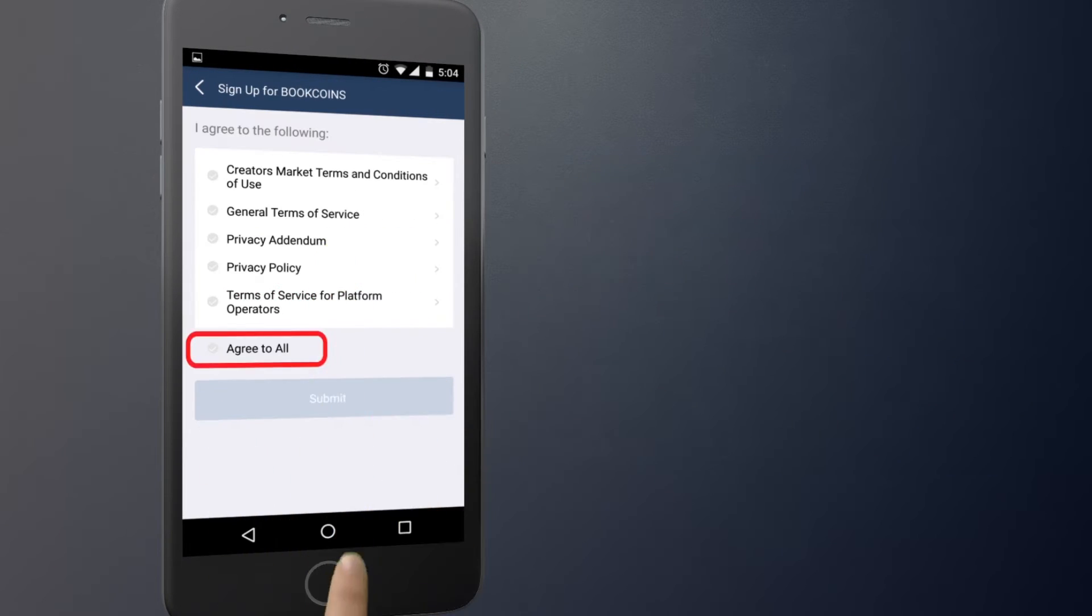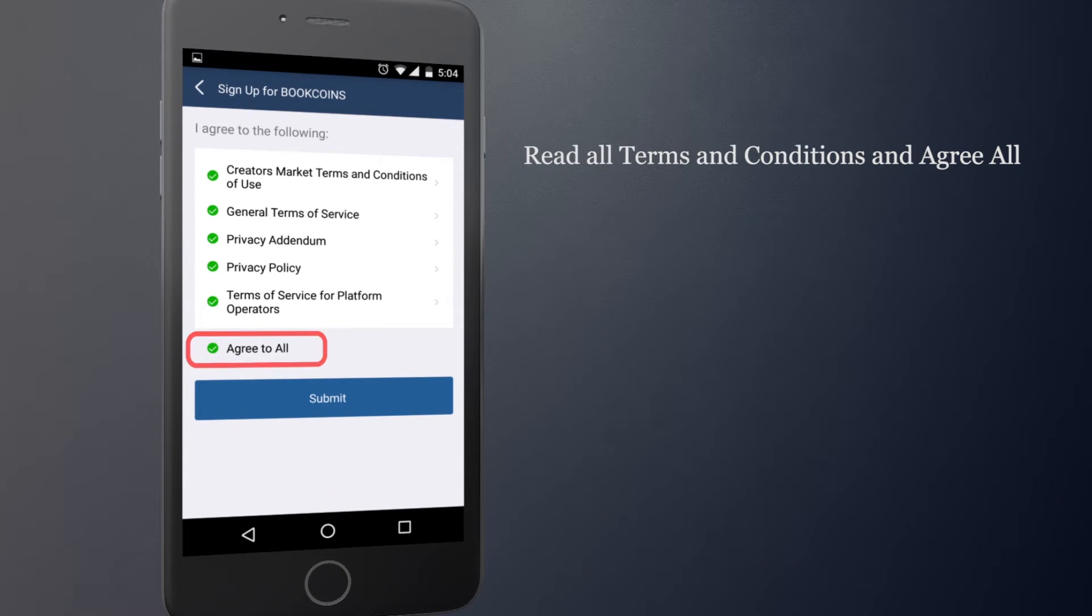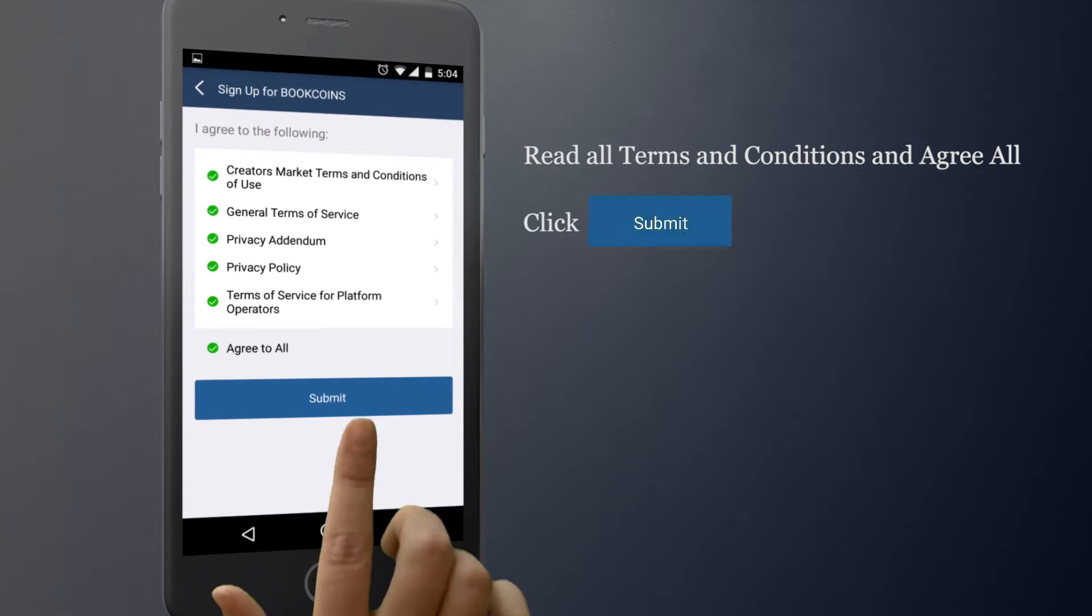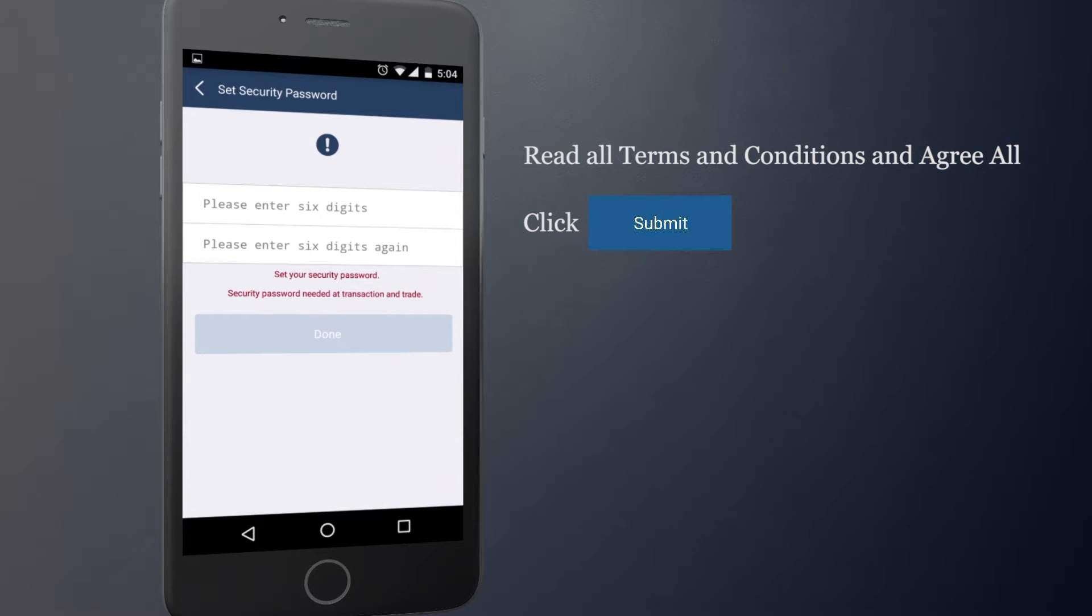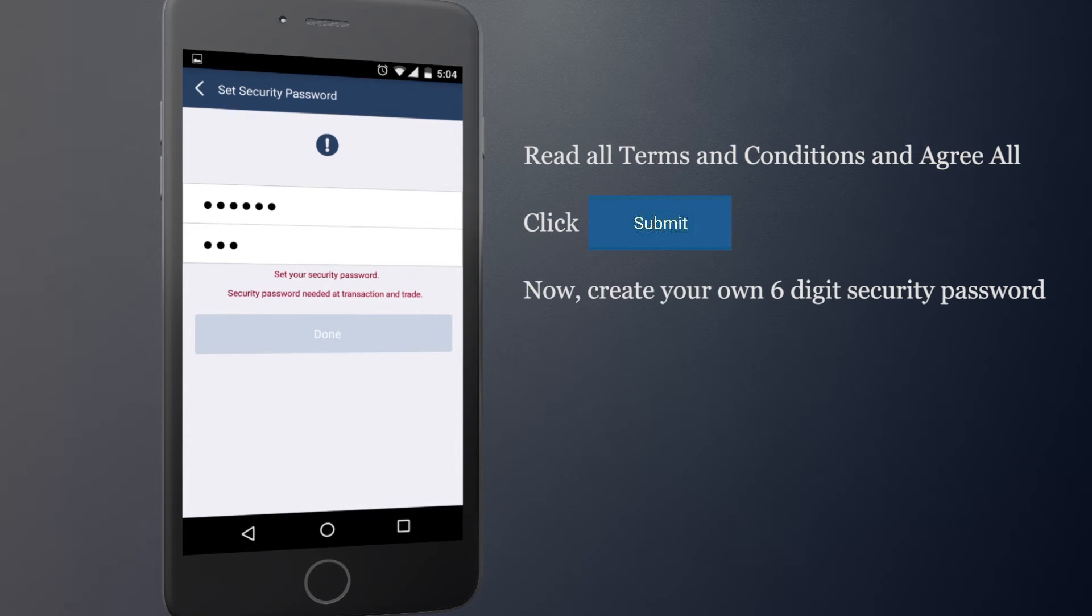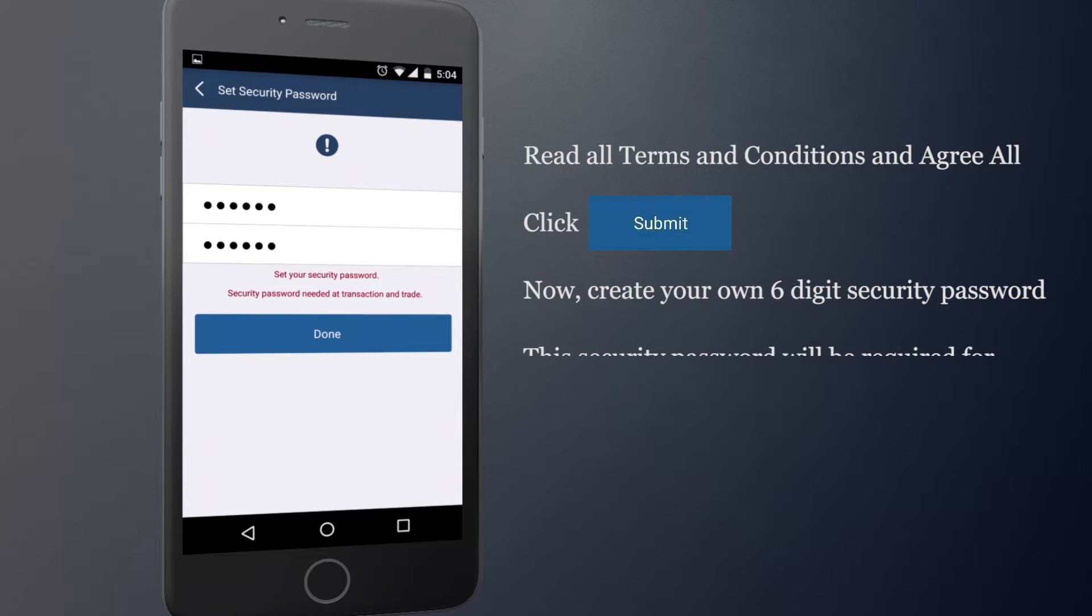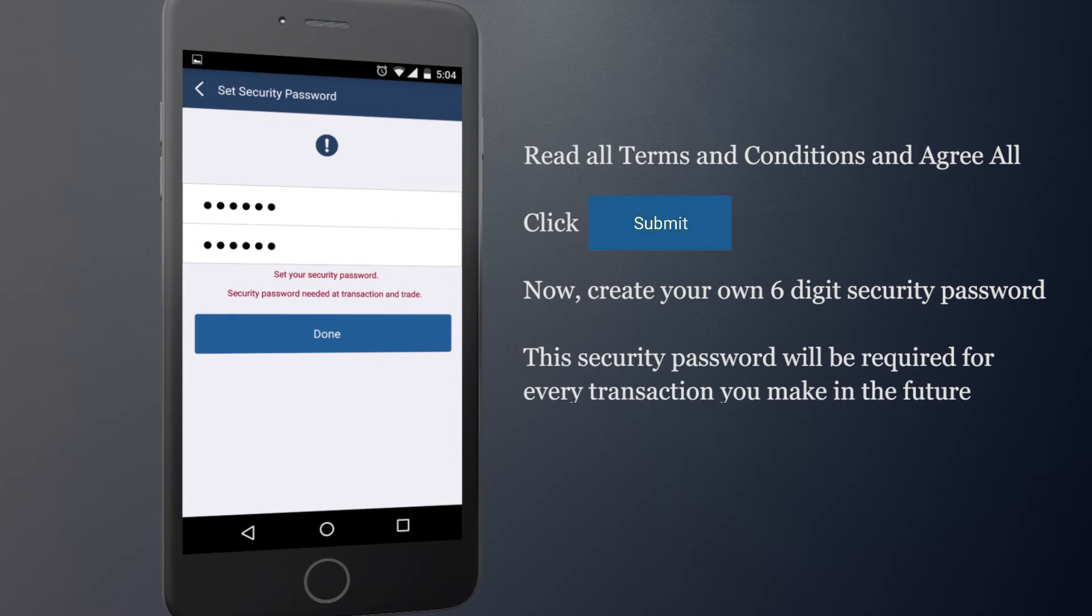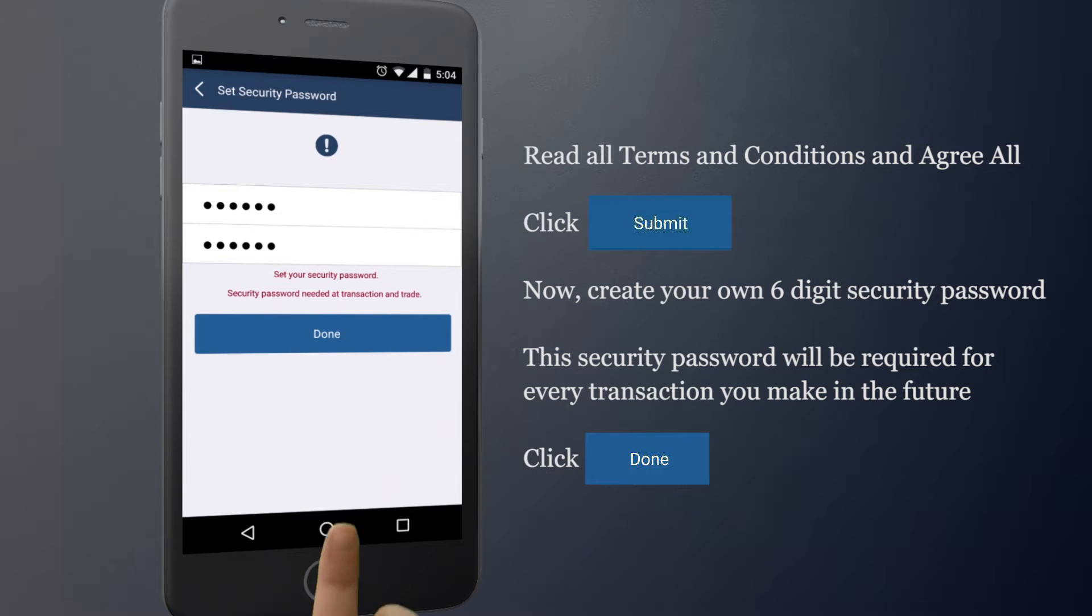Read all terms and conditions and agree all. Click Submit. Now, create your own 6-digit security password. This security password will be required for every transaction you make in the future. Click Done.